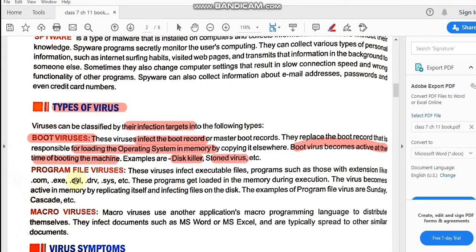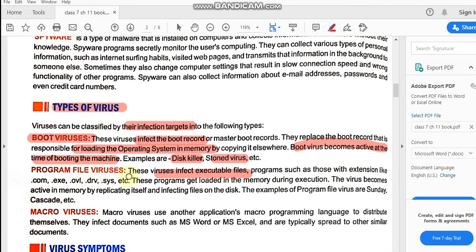Next is program file viruses. These viruses infect executable files. What do we mean by executable files? Whenever you install or download any app or application from the net and install it into your system, all those are known as executable files. So whatever programs and softwares you have installed, there are files for every software. The viruses which infect those software files are known as program file viruses.